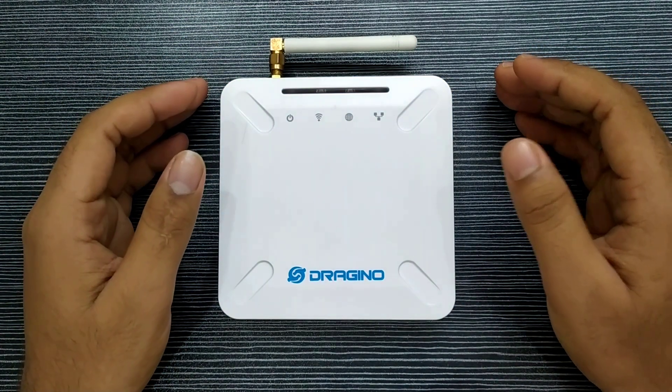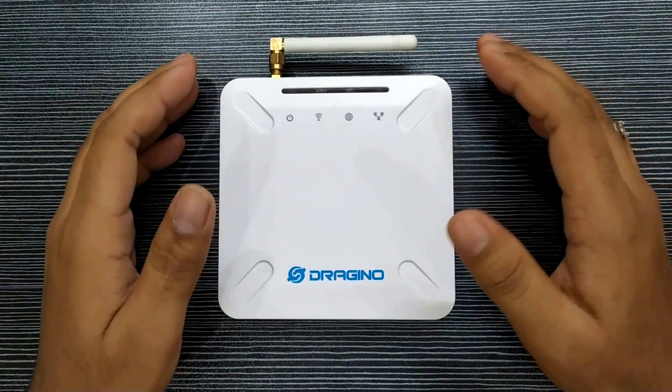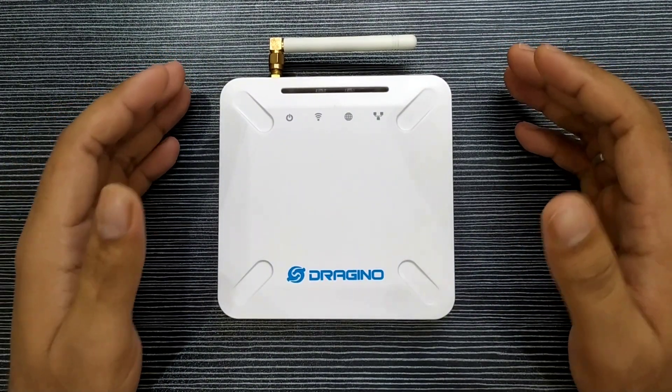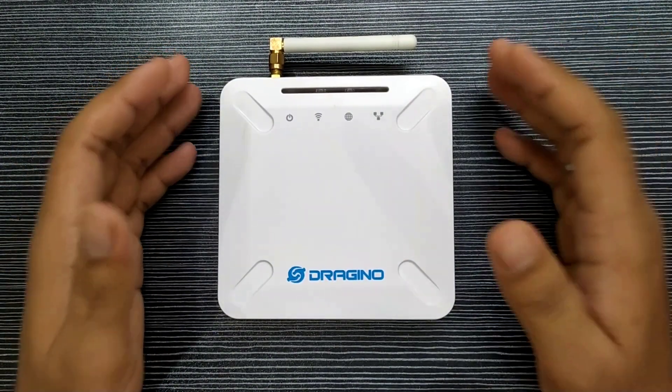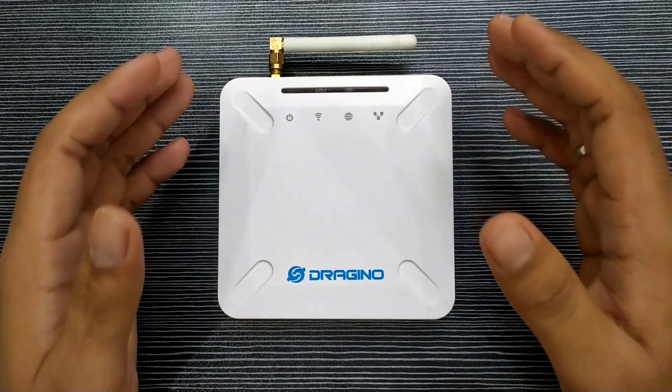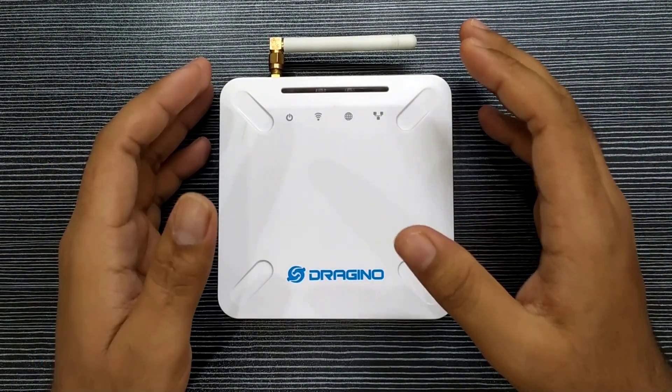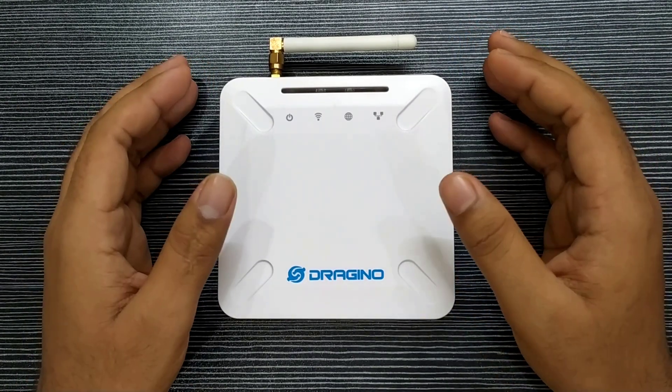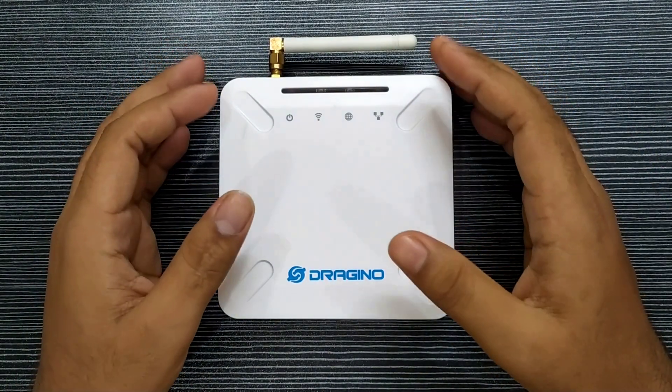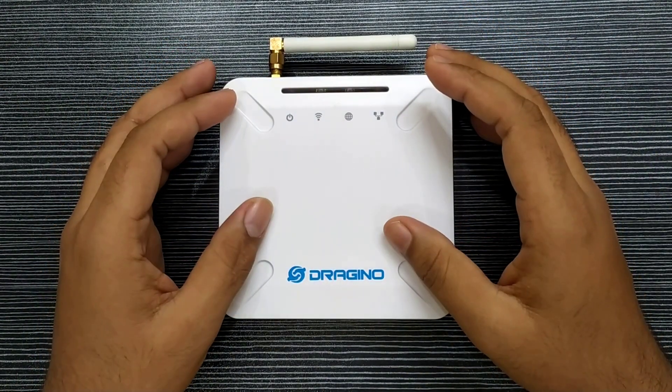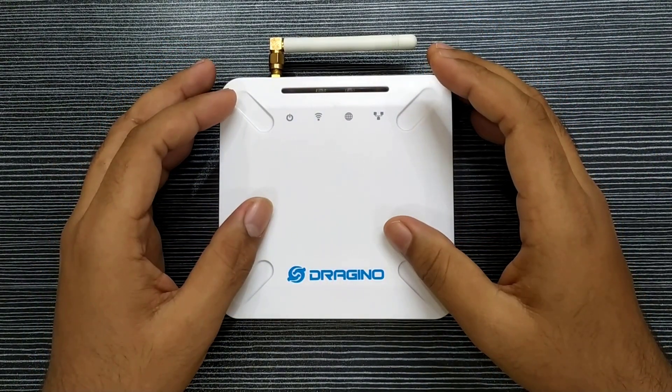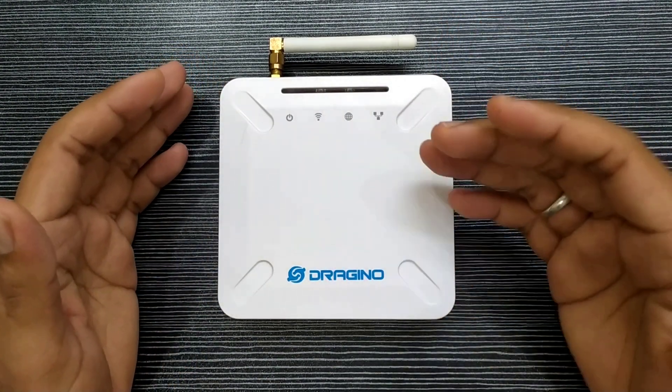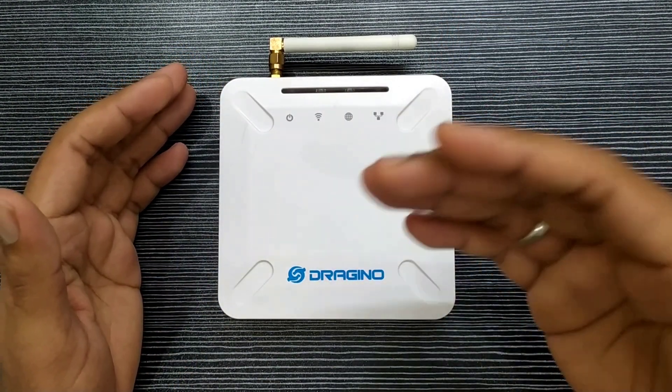Recently, I bought this gateway from Dragino for my LoRa development work. I have been using this gateway for last three months. It's a plug and play gateway with very simple configurations. I am happily using this amazing product from Dragino and haven't encountered any significant issues.